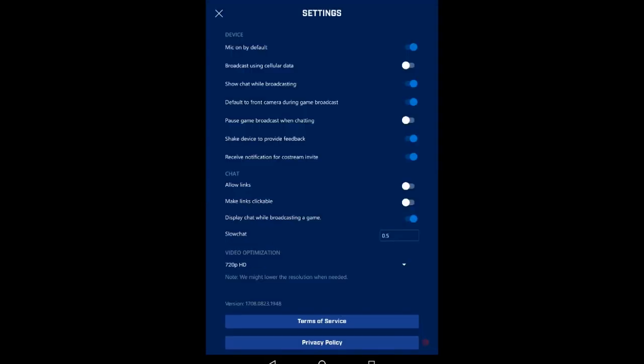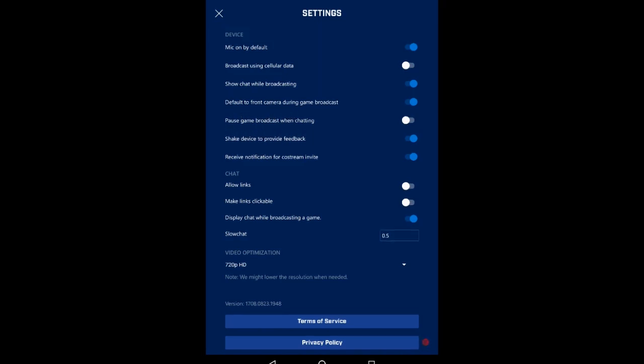In settings, you have mic on by default, broadcast using cellular data, show chat while broadcasting. If you have a problem with the chat overlaying your face or can't move it, turn that off. You can default to your front camera during game broadcast, which obviously we'd want to do. A really cool thing is pause game while broadcasting.